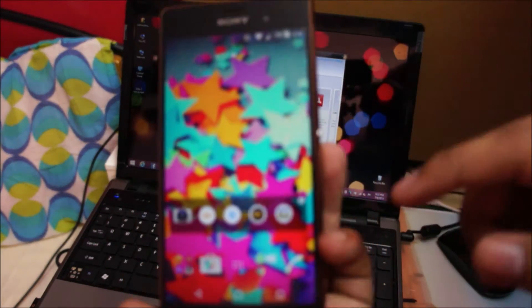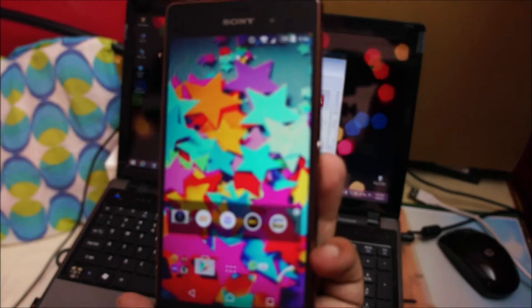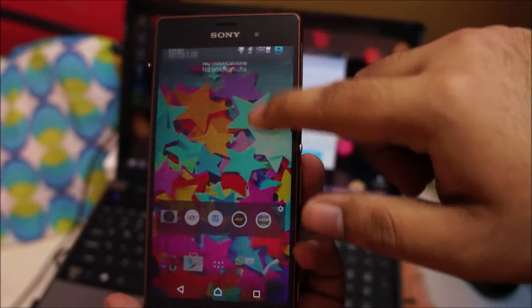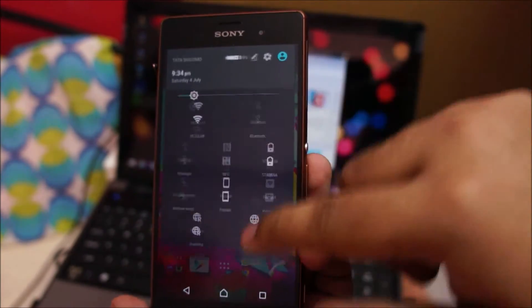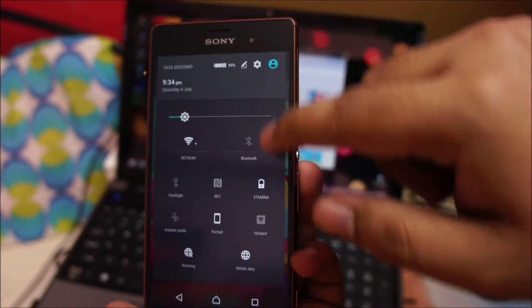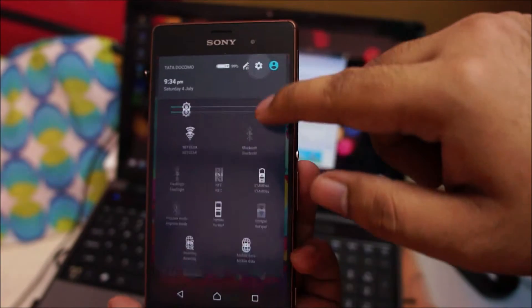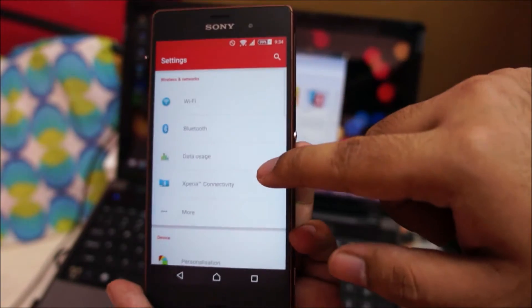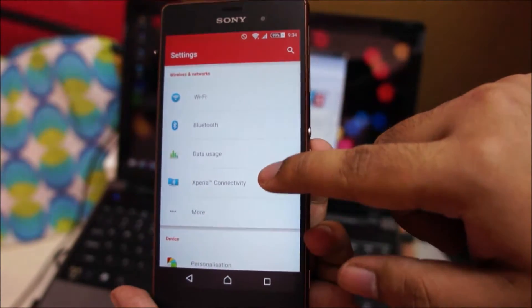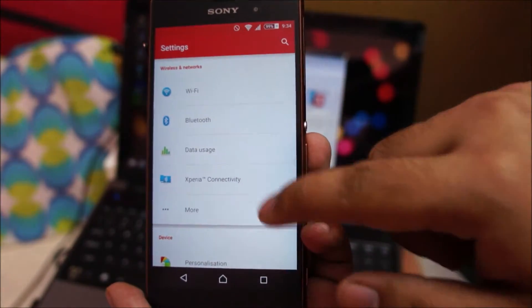First off, take your phone and head over to the settings. Tap on Xperia Connectivity.